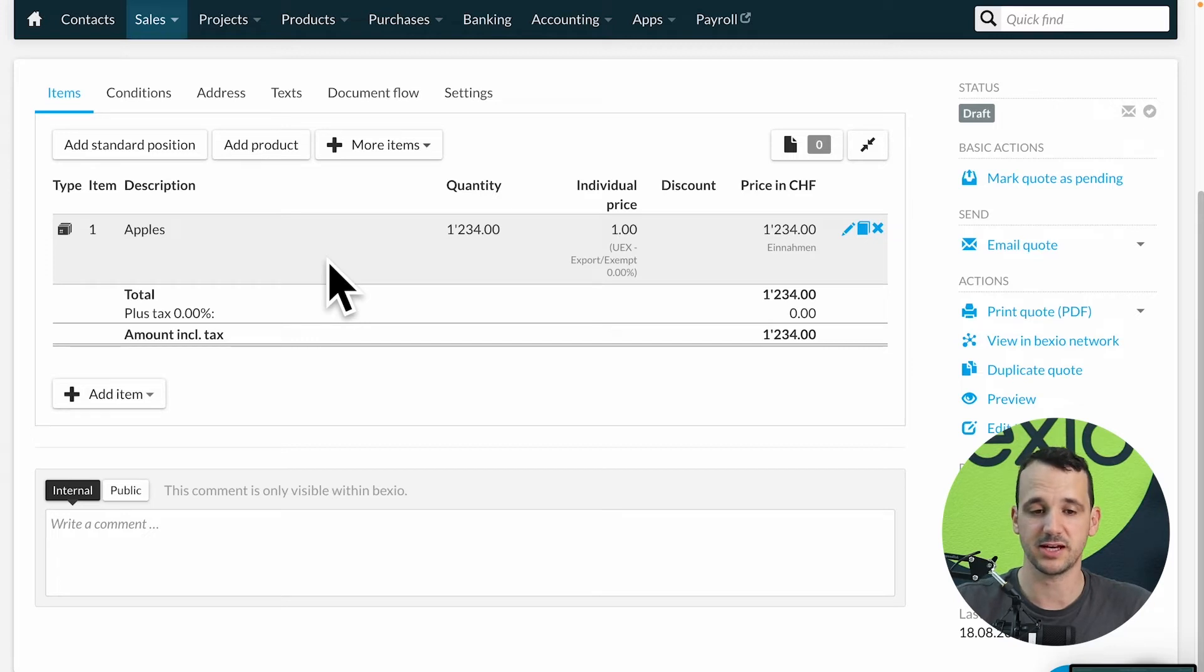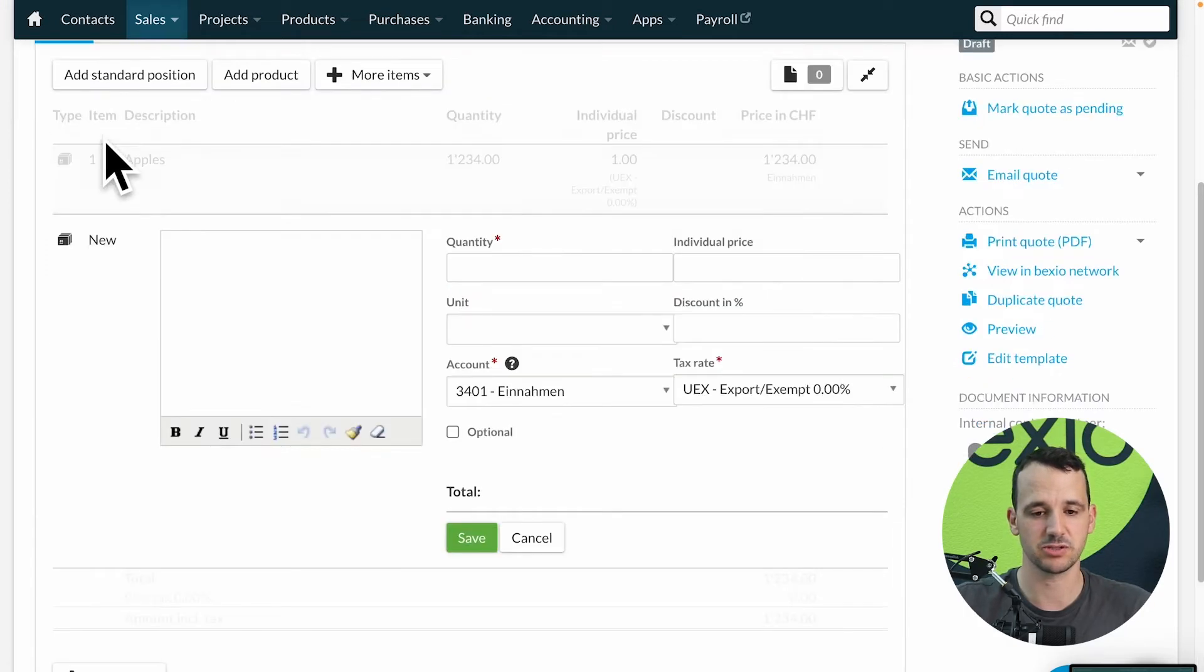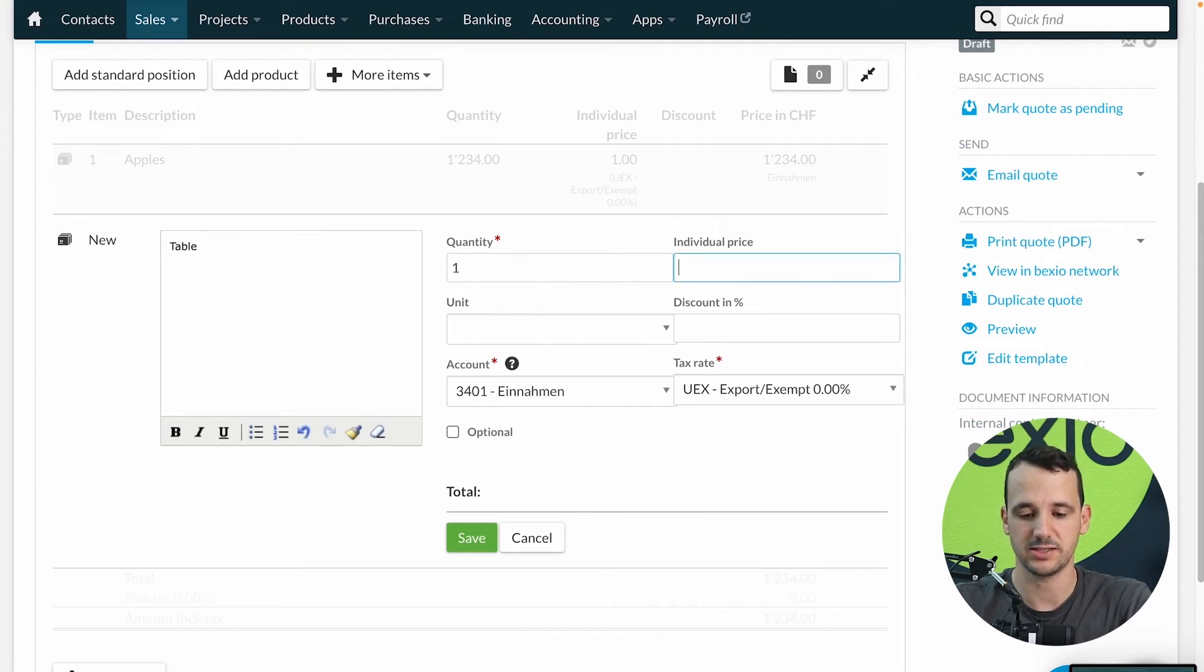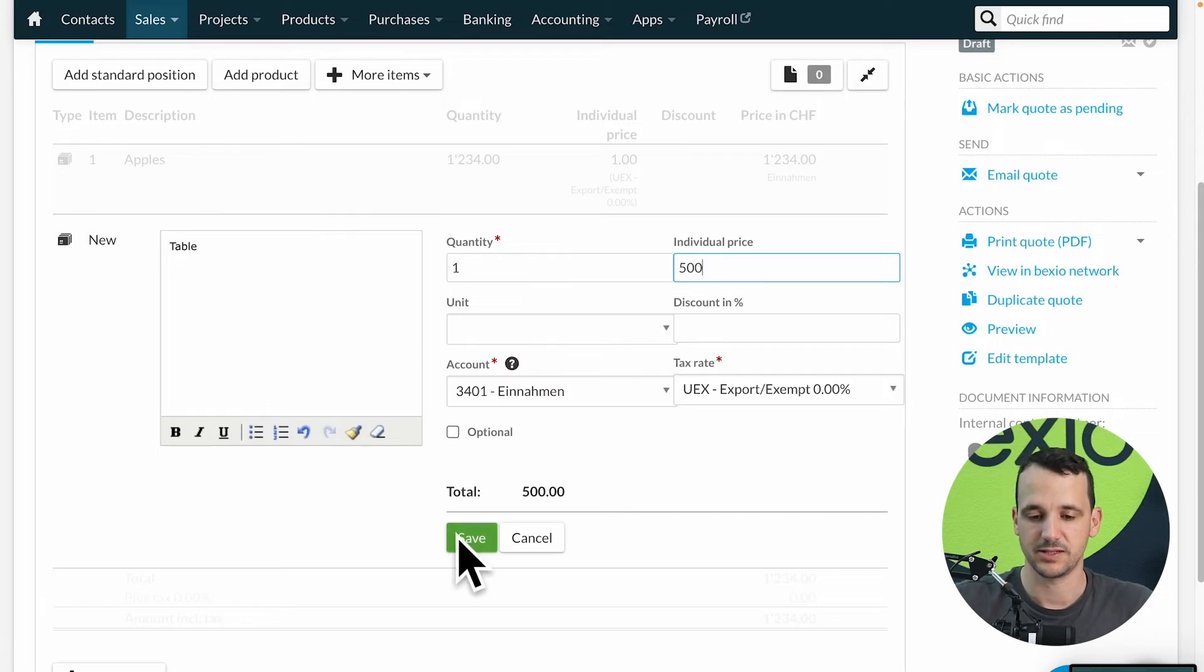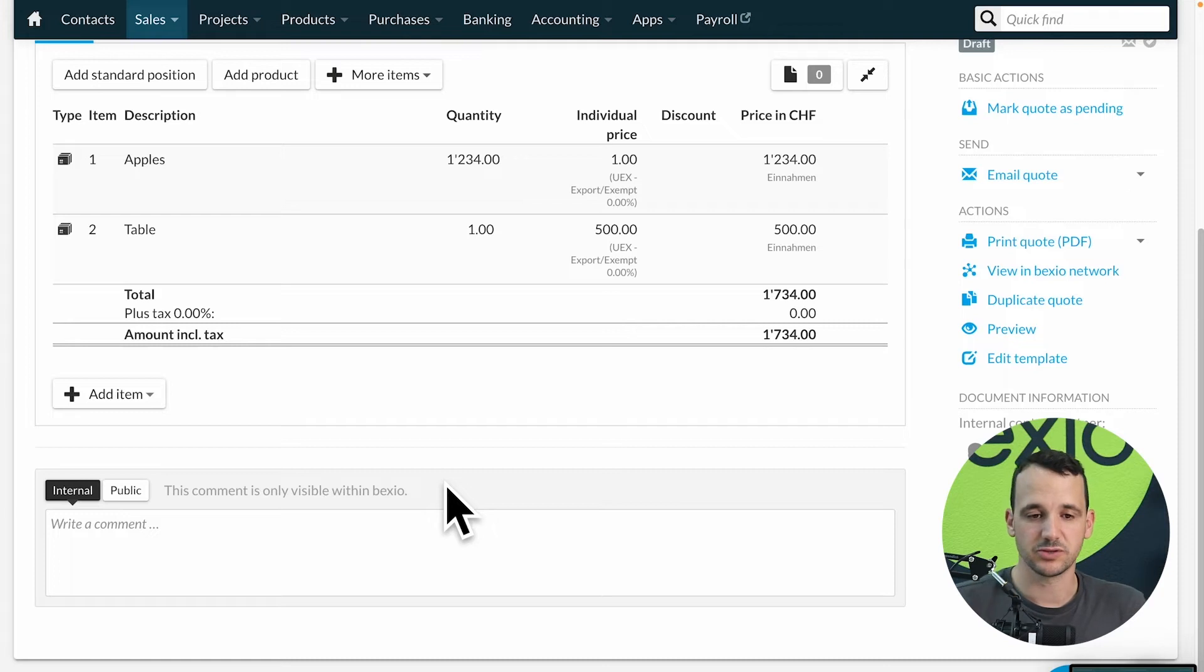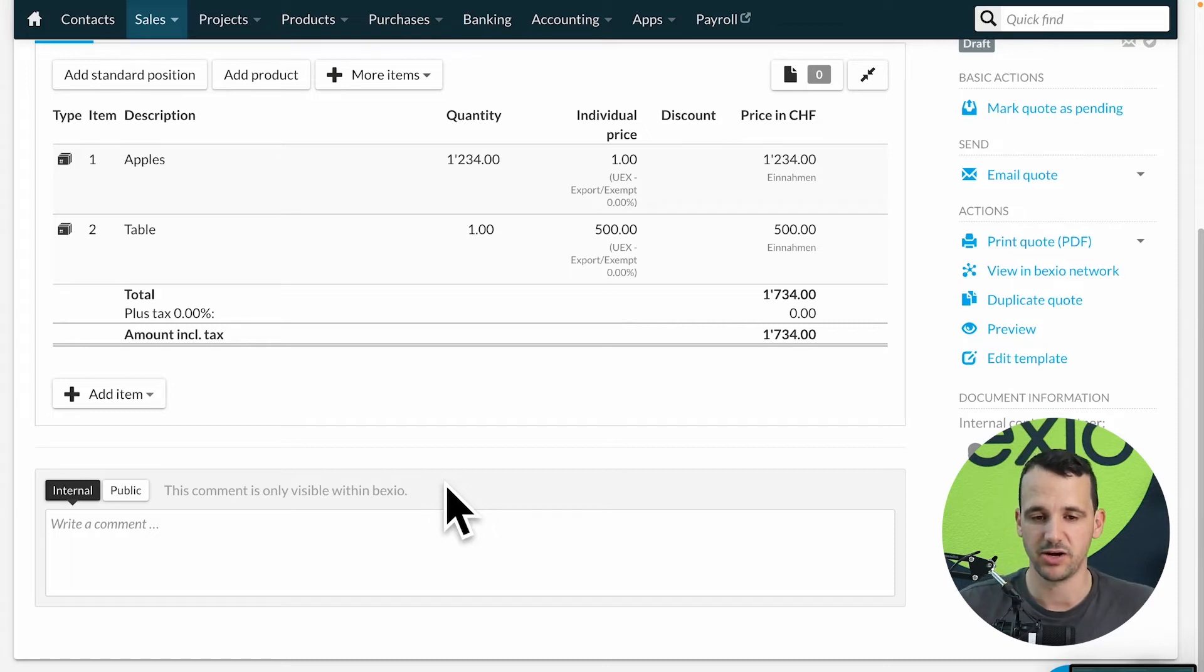Click on save and now I see I have added my first position. Maybe I want to add a second one, so I click again on the add standard position, fill in the text, quantity, price and so on.